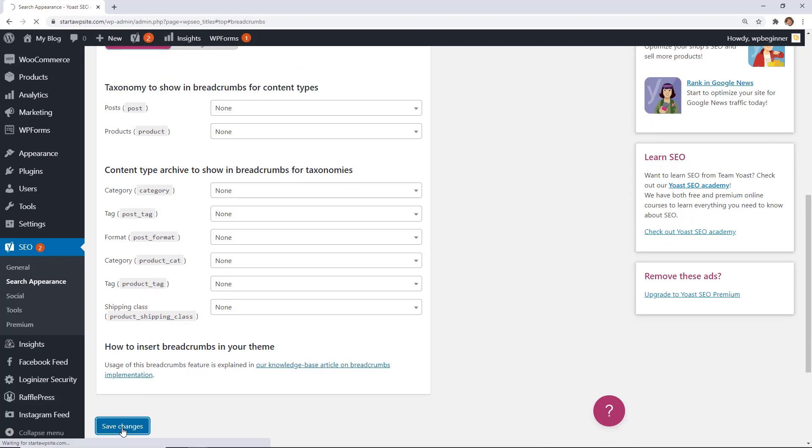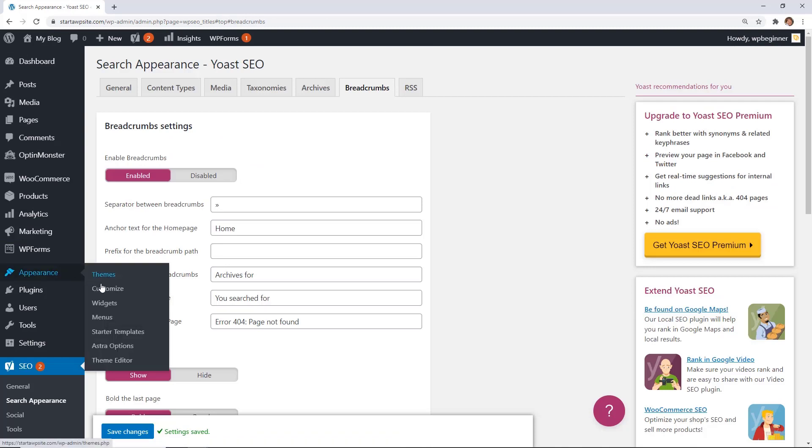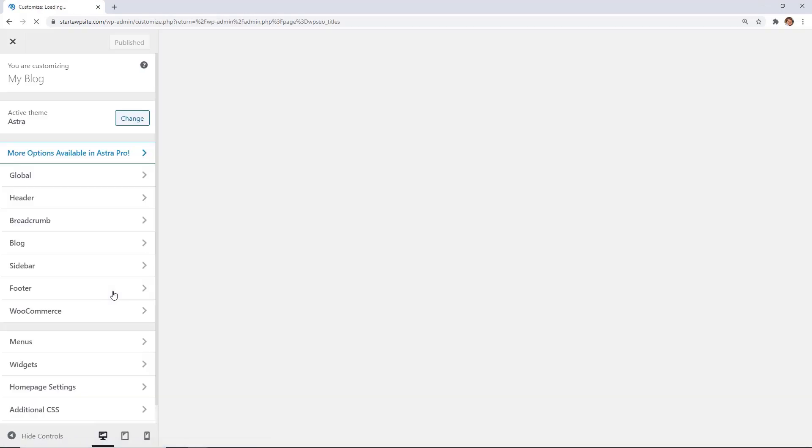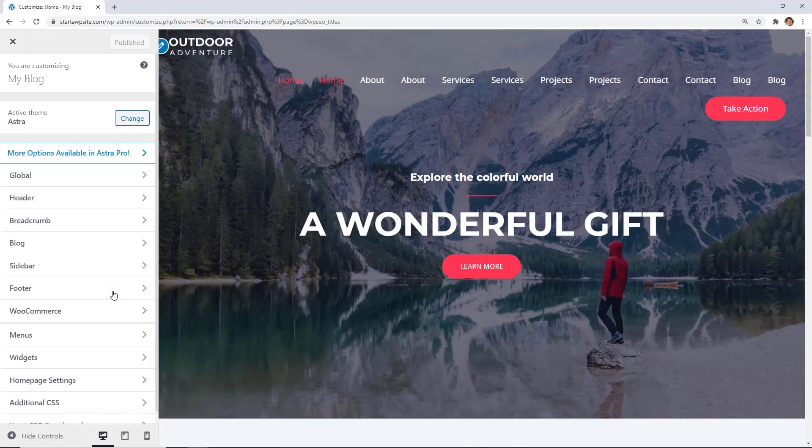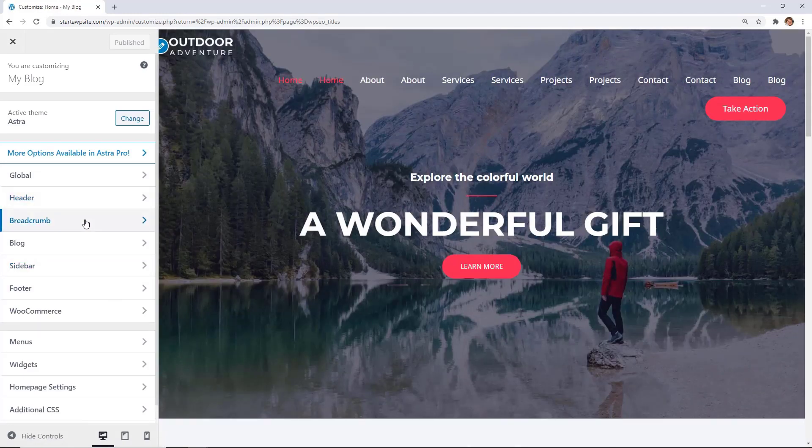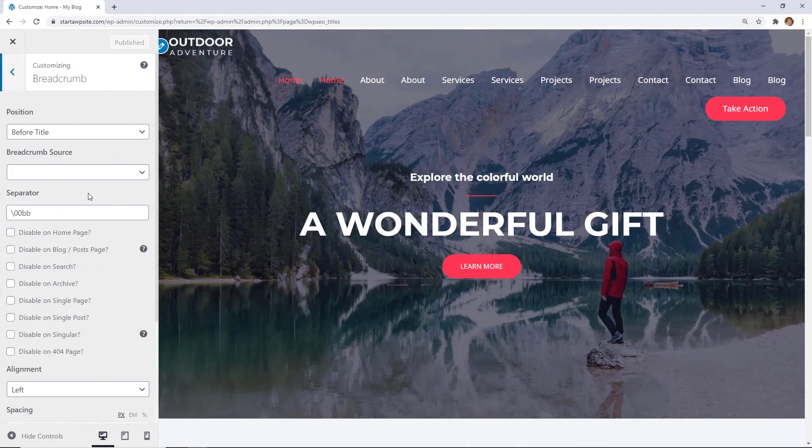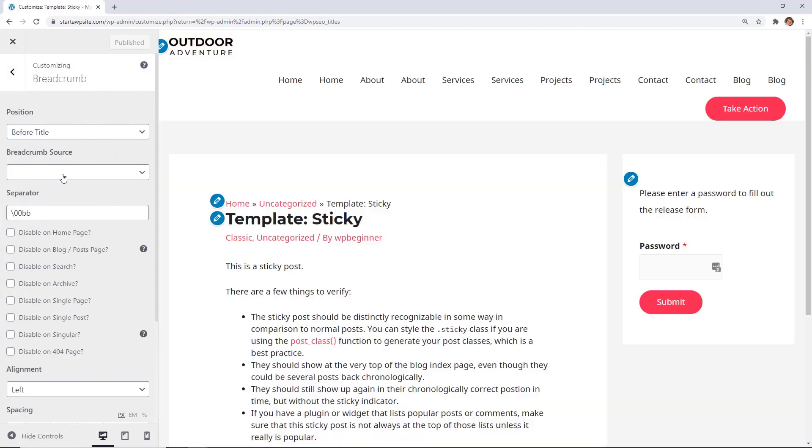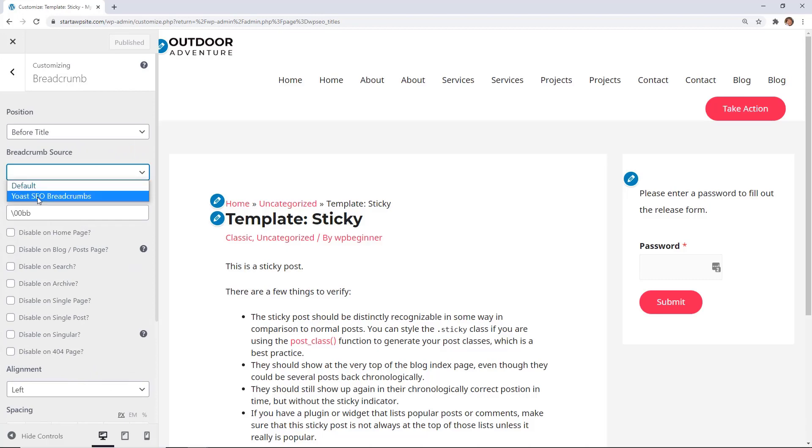Again, once you do that with Yoast, you'll still need to go back to appearance, customize, and I uninstalled the breadcrumb NavXT, and so we'll have to go back to breadcrumbs and choose where to put it as well as the source.